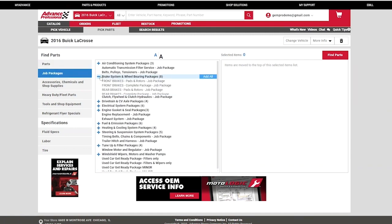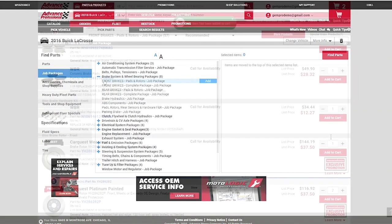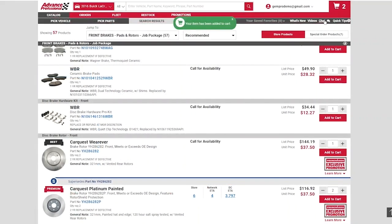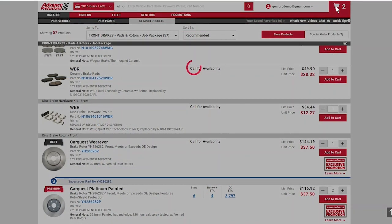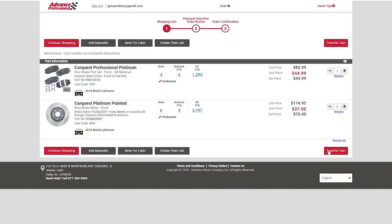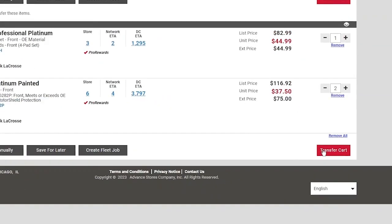Just continue with the parts lookup. Once you're ready, view the shopping cart. Here you'll notice a slight difference.